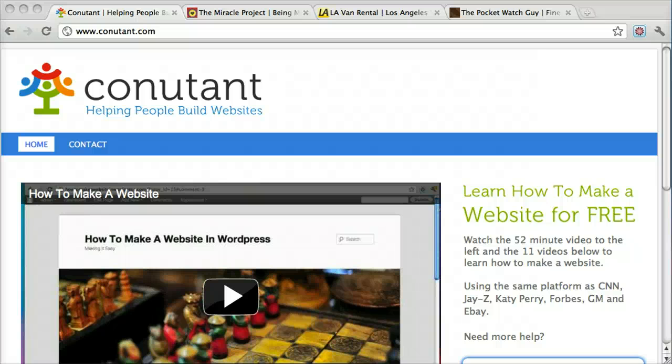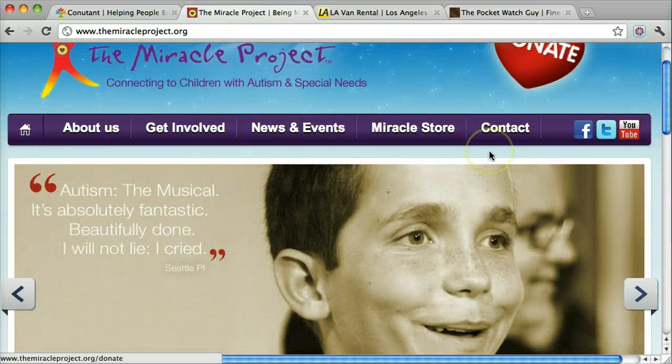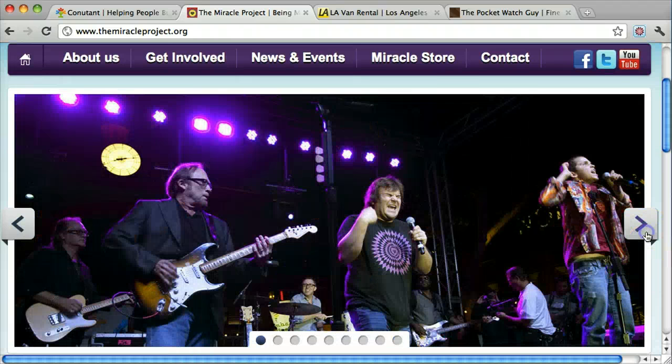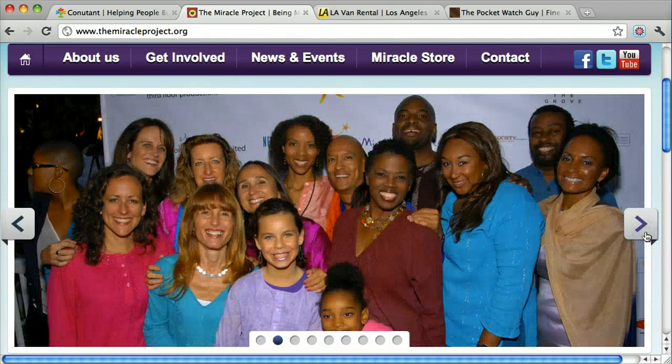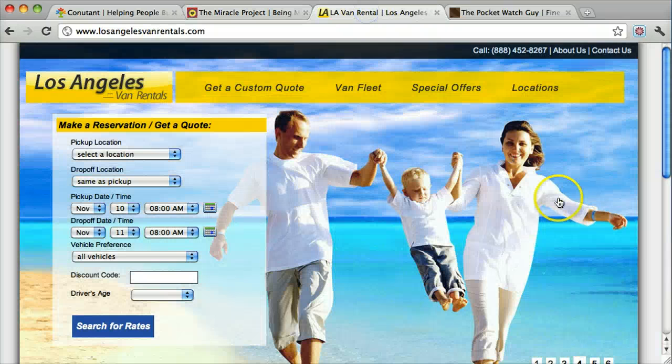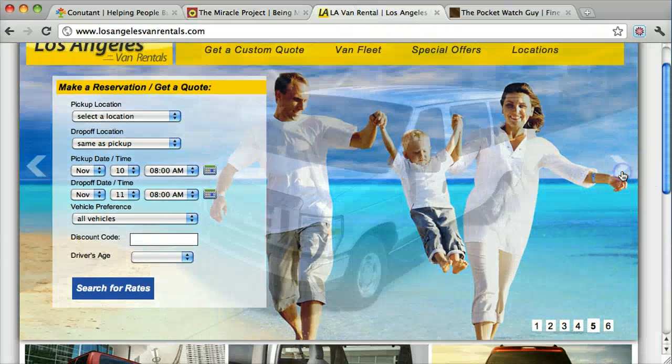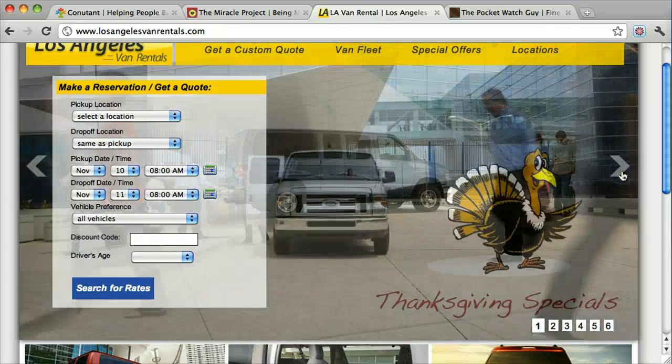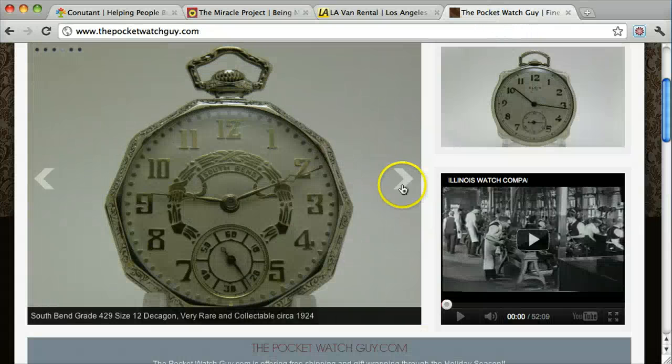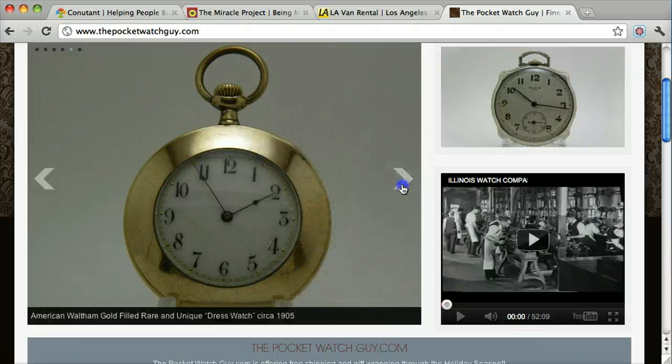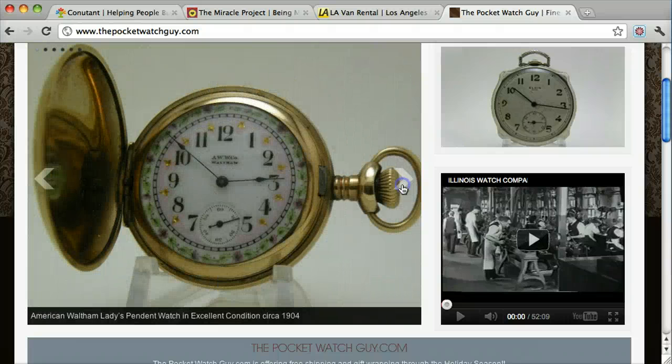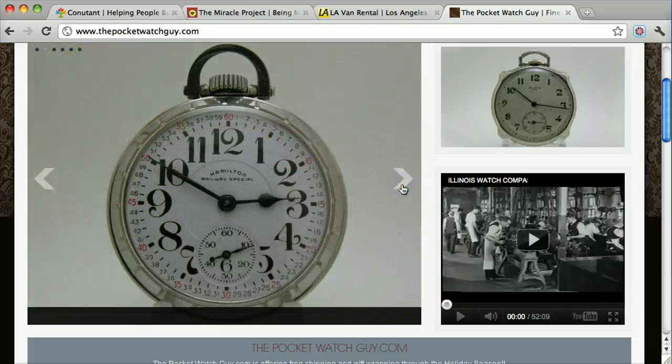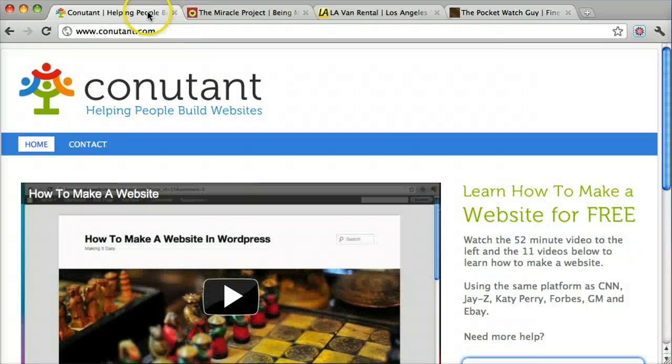I'm going to show you how to make an image slider that looks a little something like this. Or this. Or this. Alright, let's get to it.